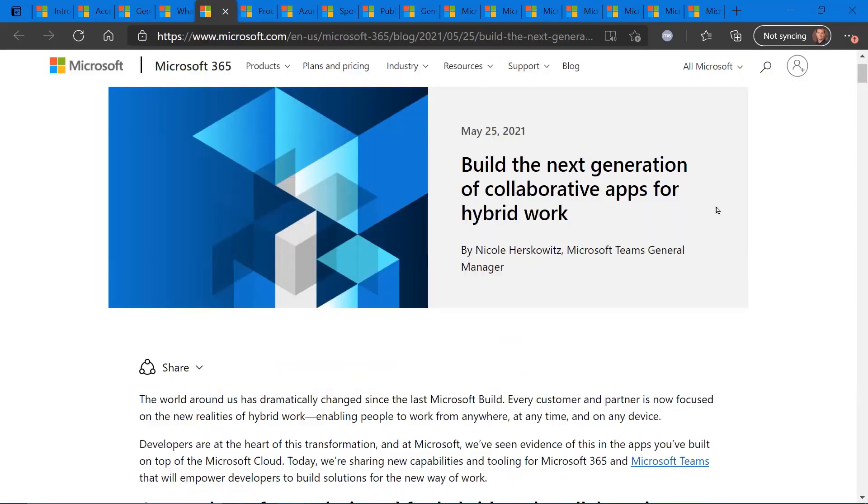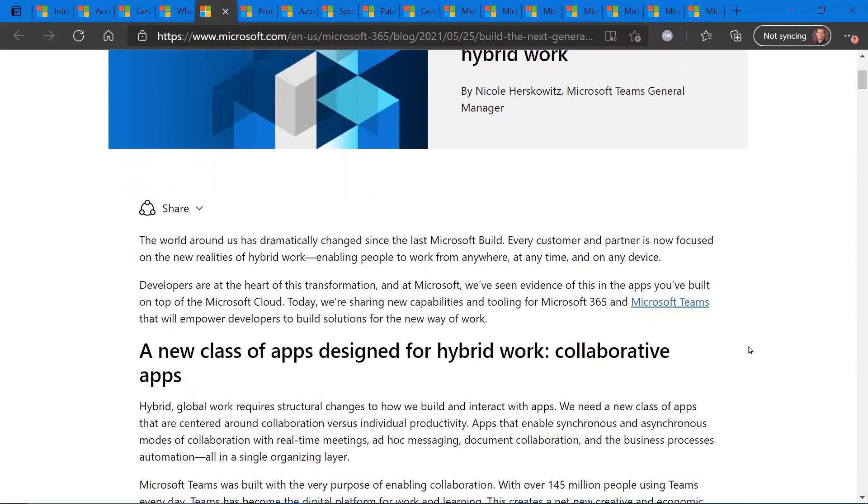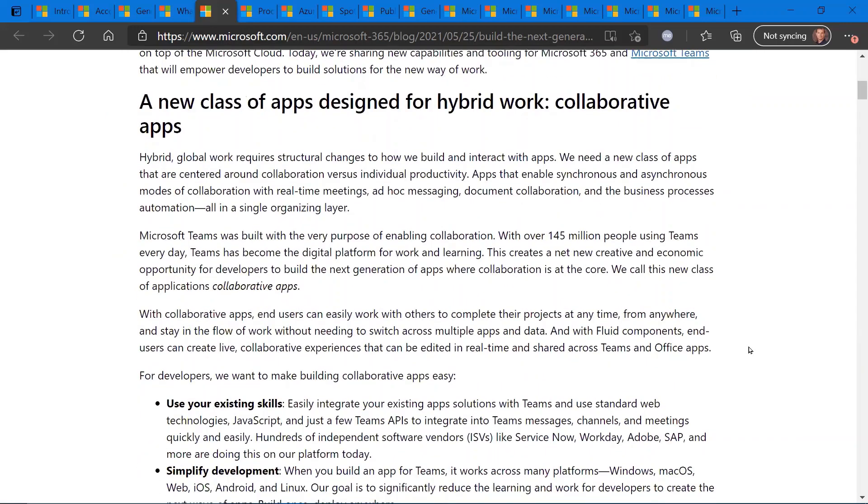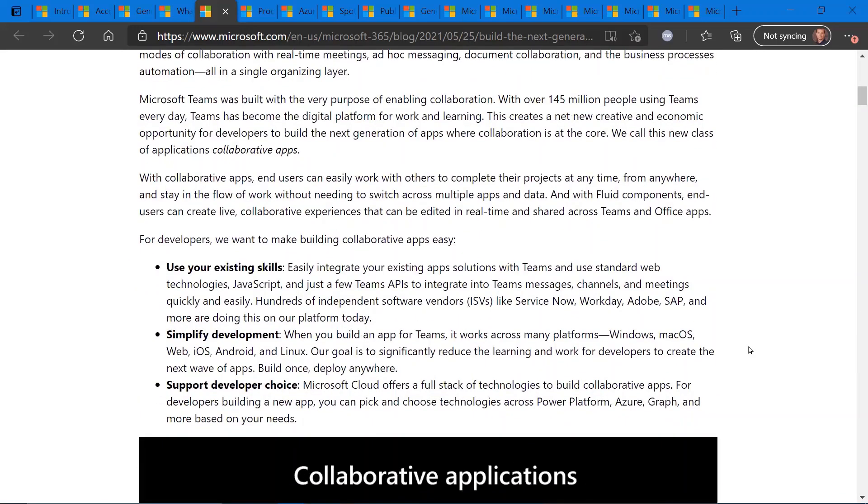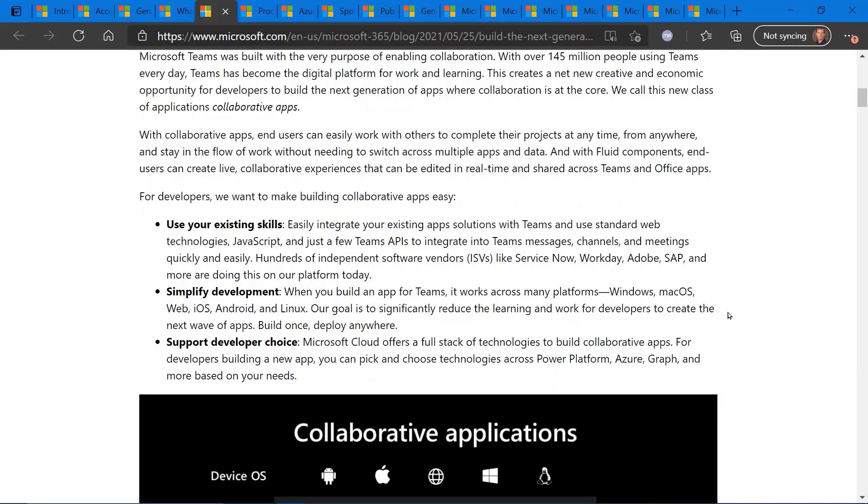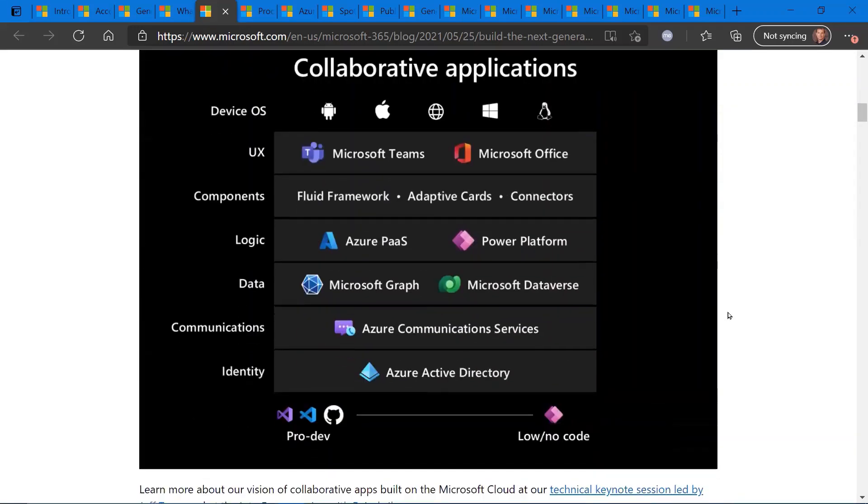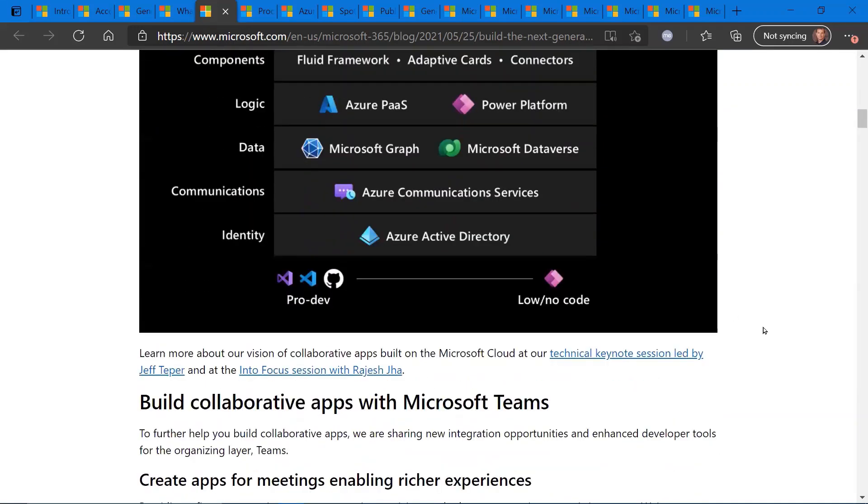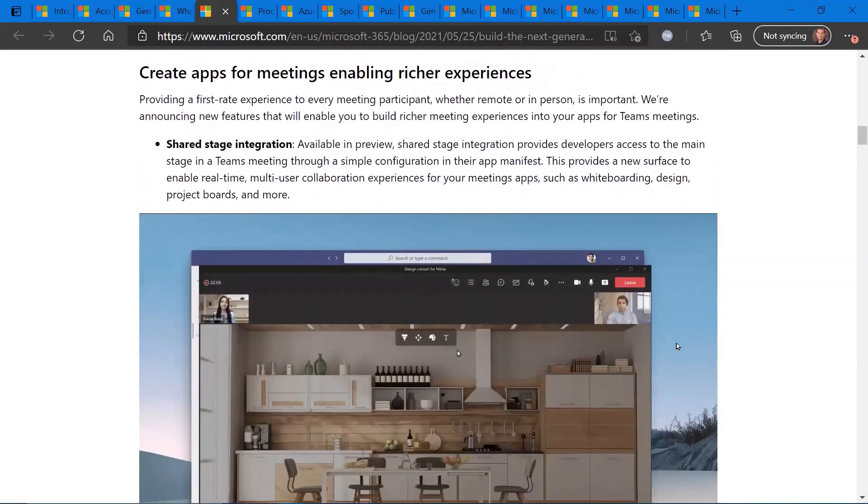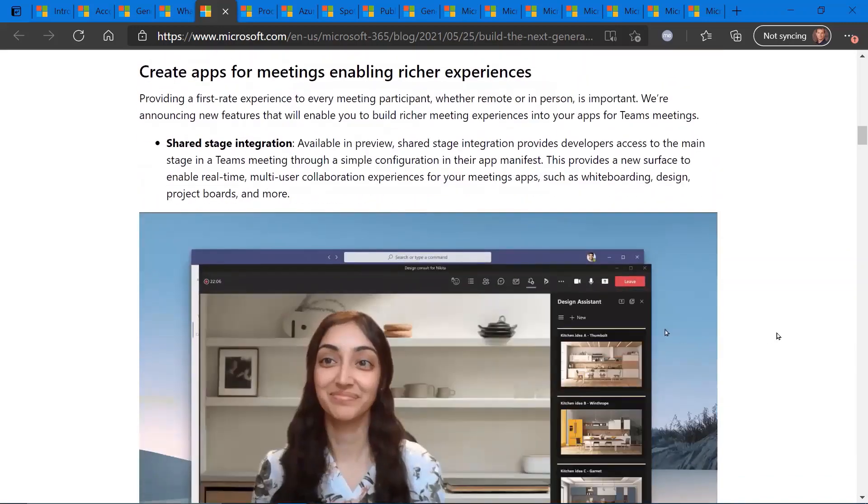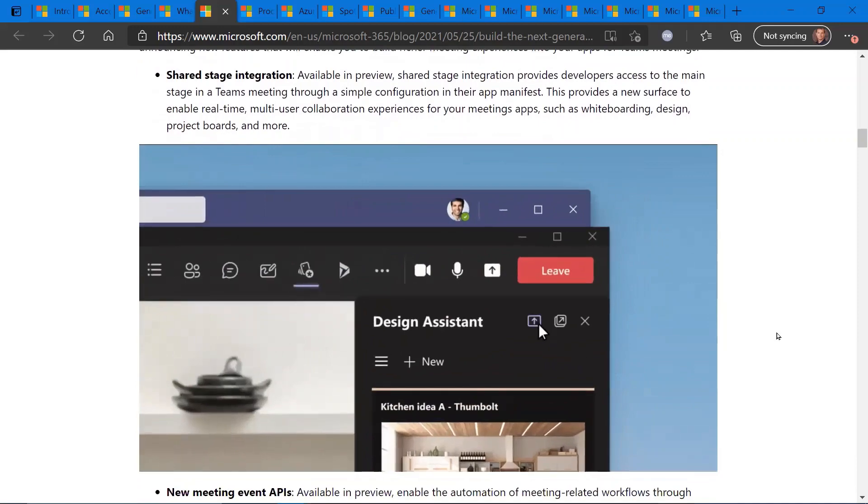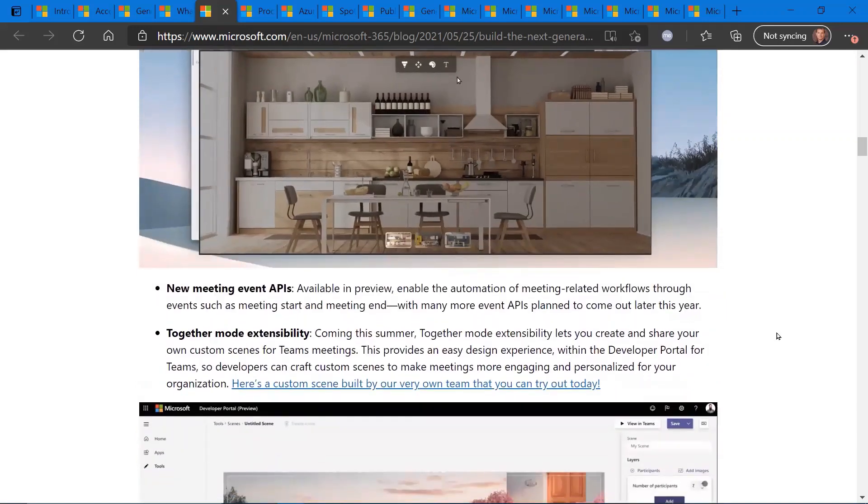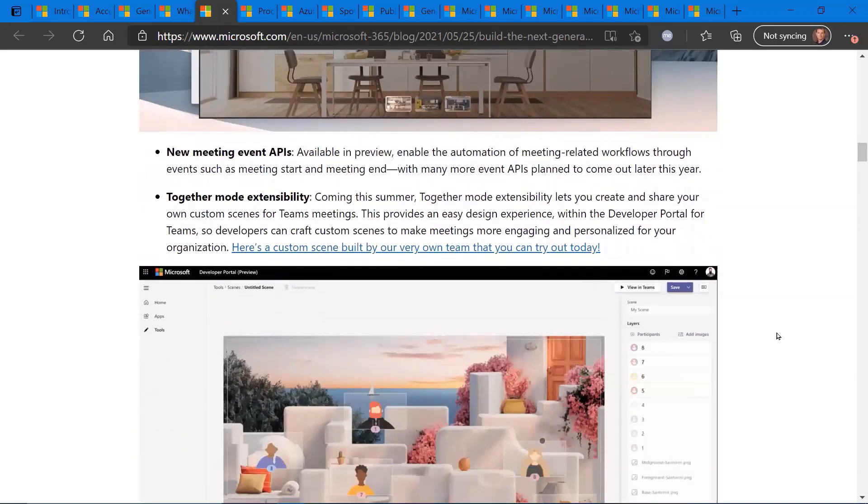Building Teams apps for collaboration and hybrid work. So also coming out of build were a lot of new announcements on the Teams platform and some of the simplification that's happening for application development and creation on the Microsoft Teams platform. So there's definitely a lot of great collateral here if you are a Teams developer and would like to leverage some of these newer announcements.